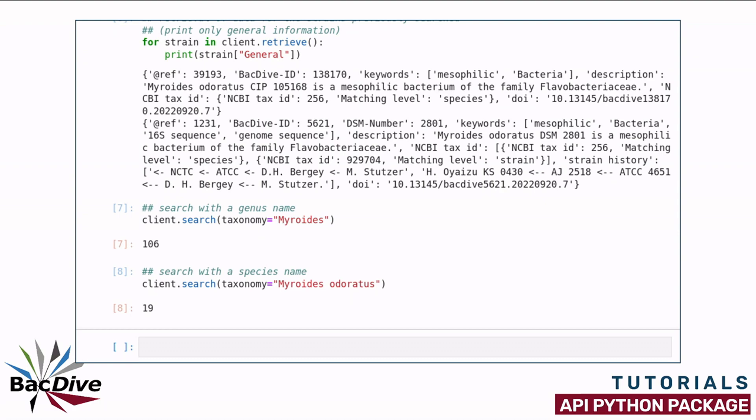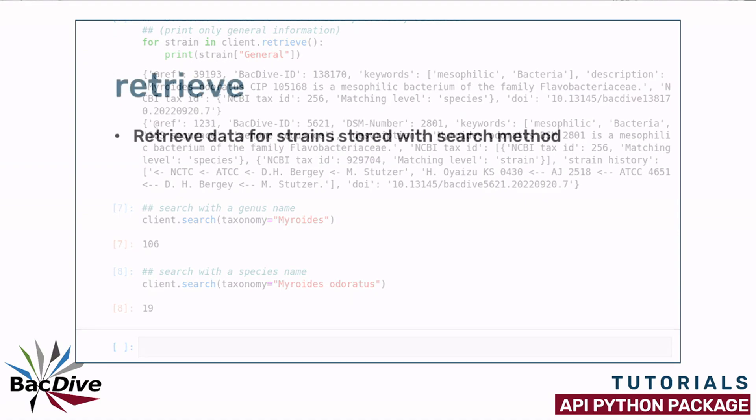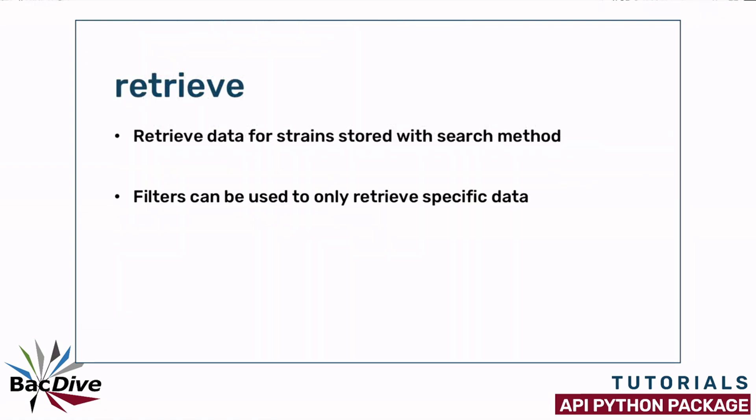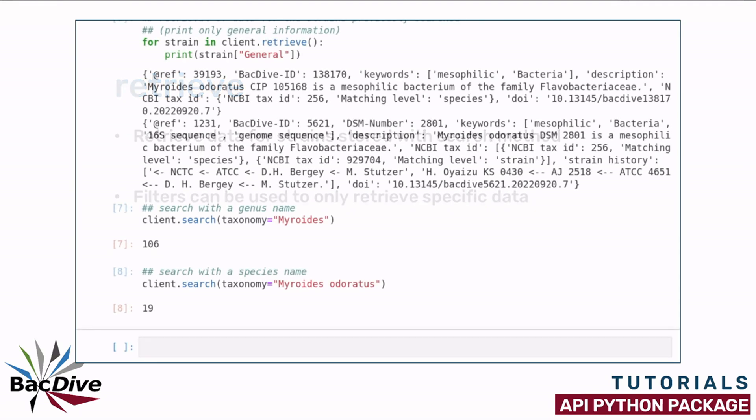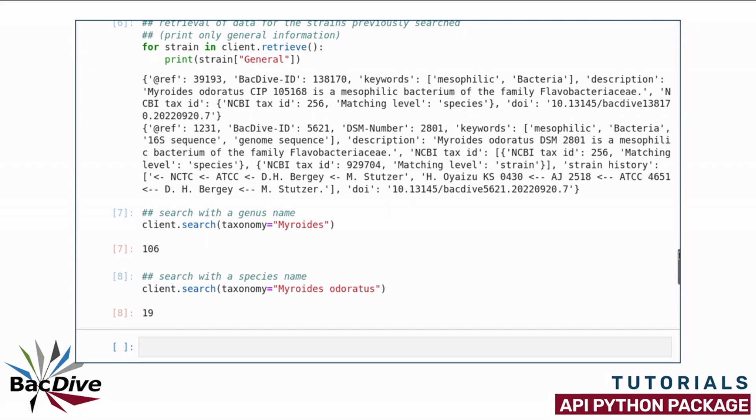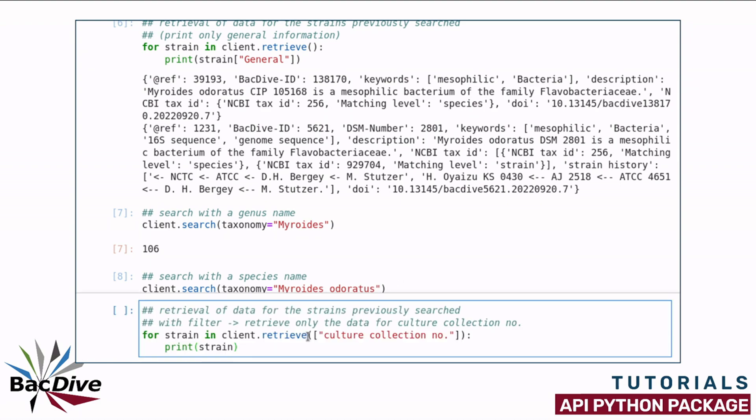Instead of retrieving the complete data on the strains and then using only a small part of it like I did in my earlier example where I just printed out the general information, the retrieve function can also be used with filters by specifying which information we want to retrieve. I will show you how that works now by retrieving data for the 19 Myroidis odoratus strains that I just searched for and I add a parameter to the retrieve function, which is a list of keys specifying what data I want to retrieve.